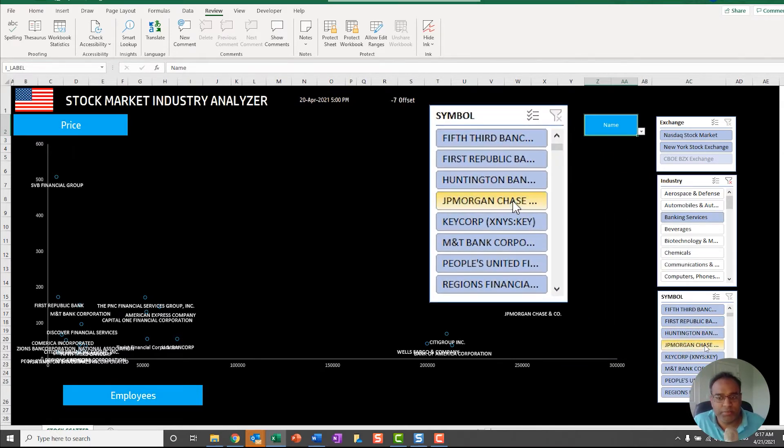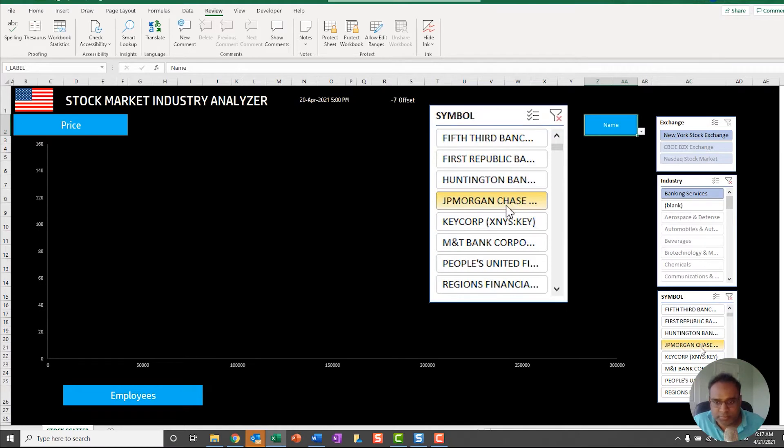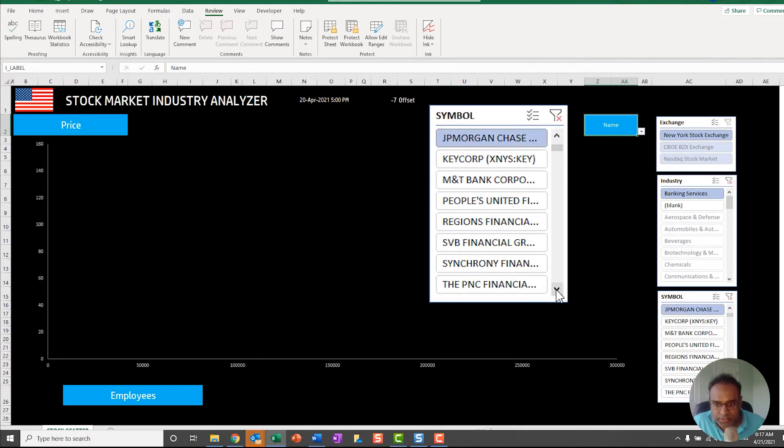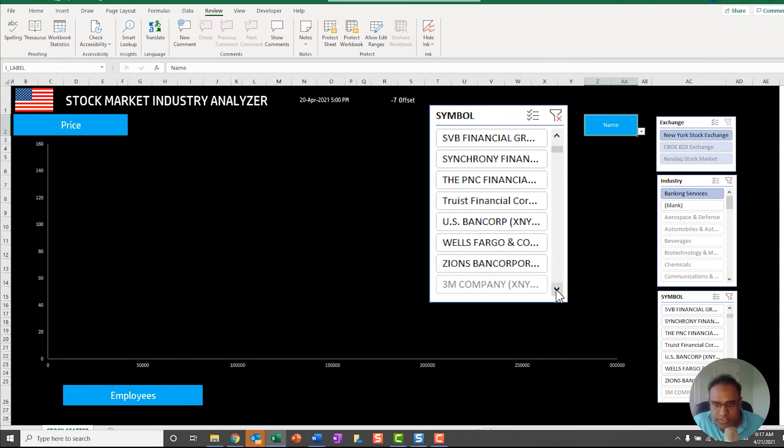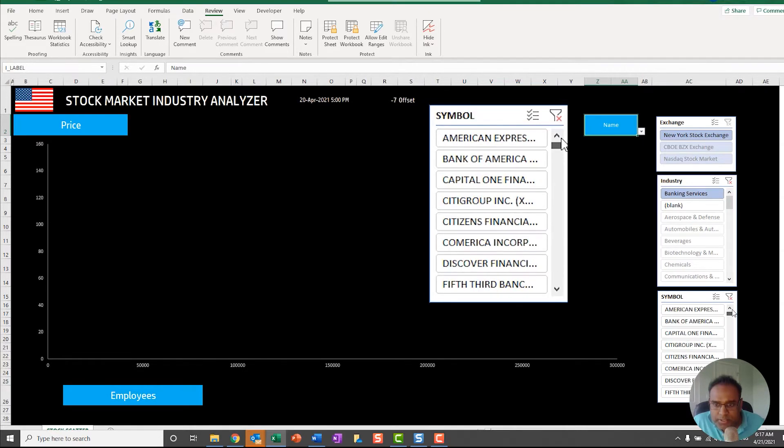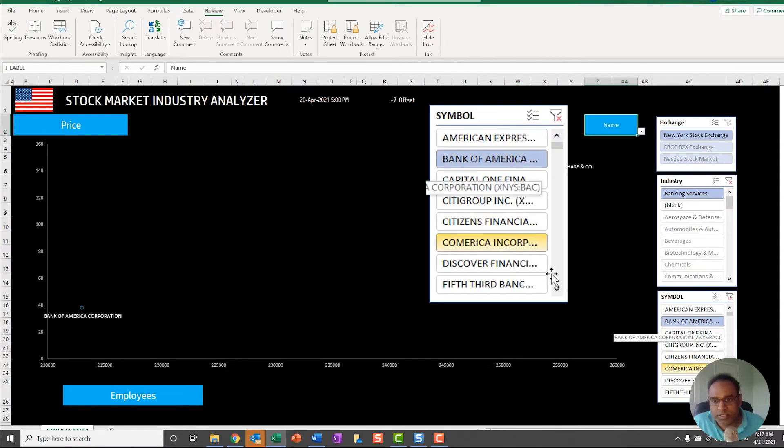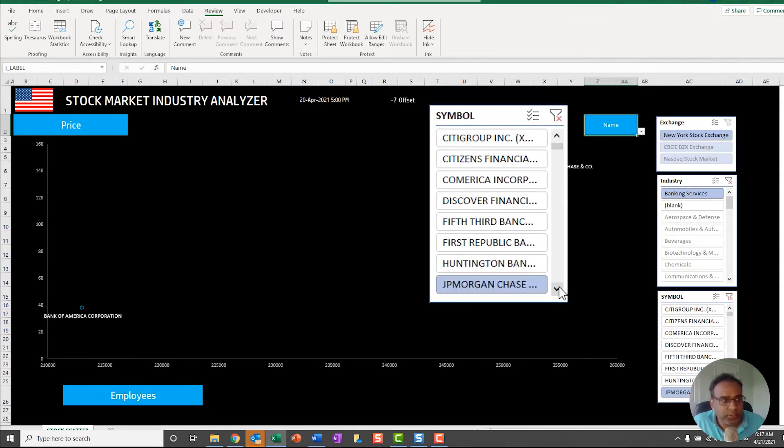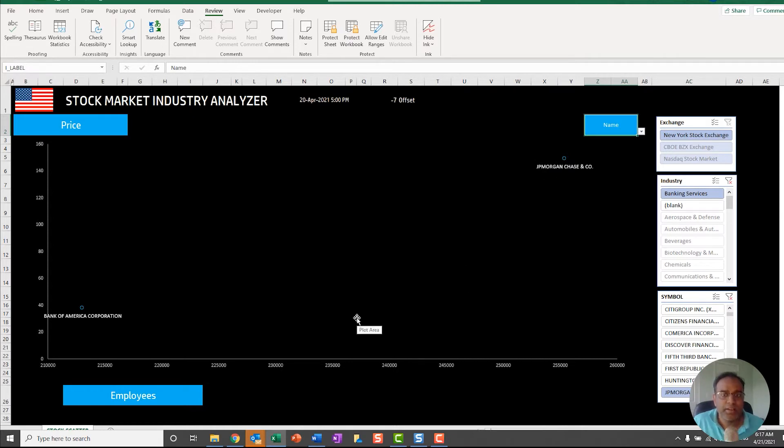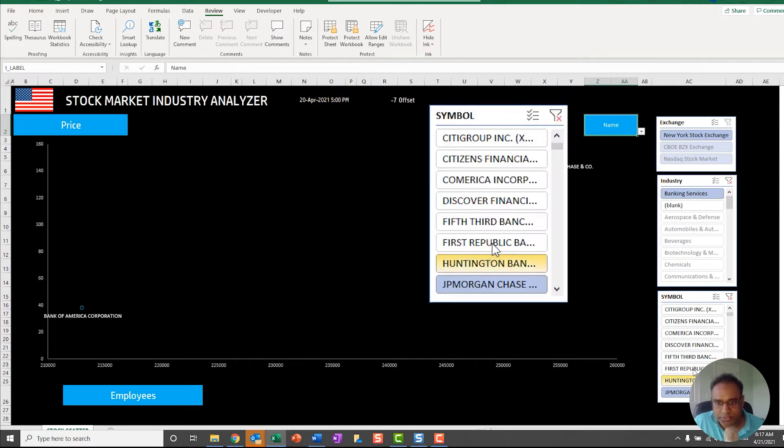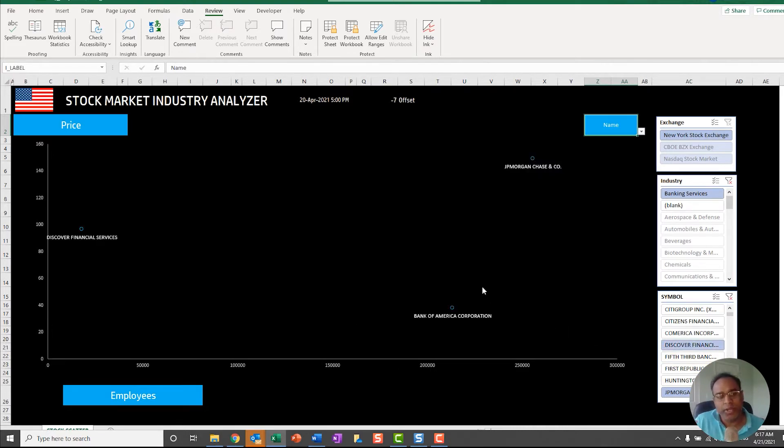I'm just going to go and find Bank of America. Now I've selected Bank of America and JP Morgan Chase, and I can now compare two stocks. I can also choose three if I want, so maybe I'll choose Discover. I can choose two or more in order to compare those stocks across these 16 measures.